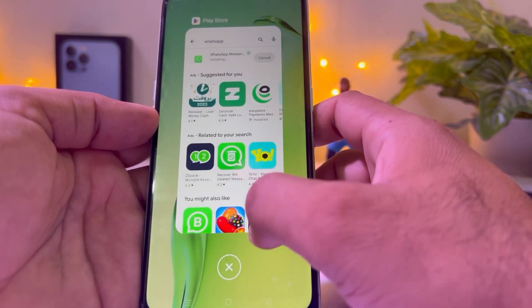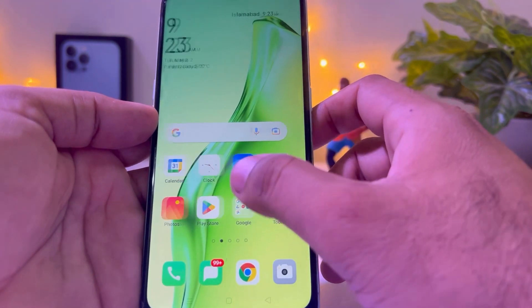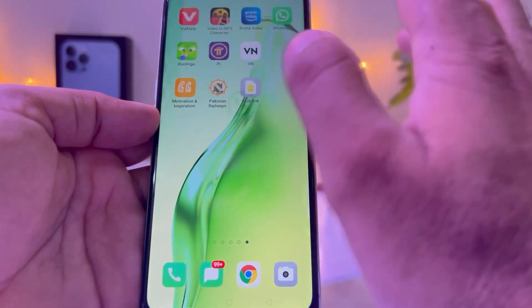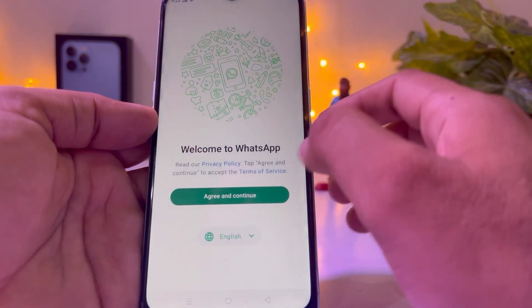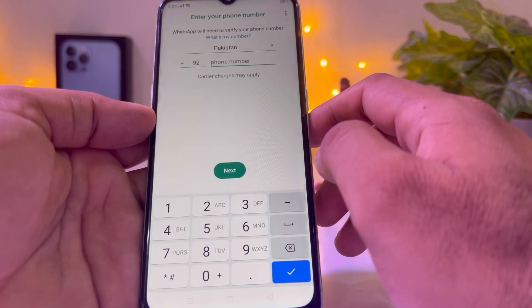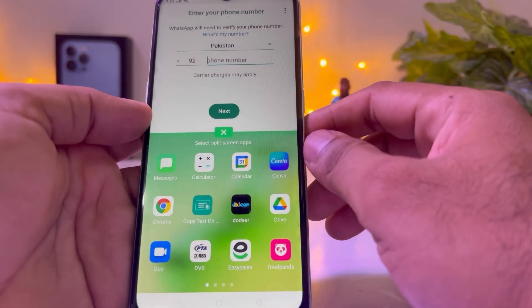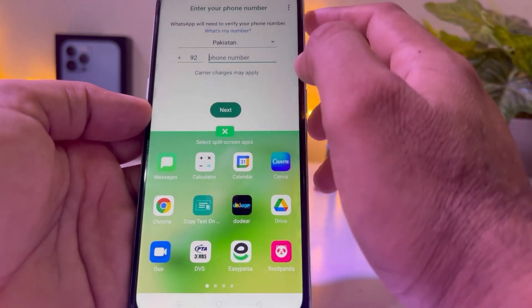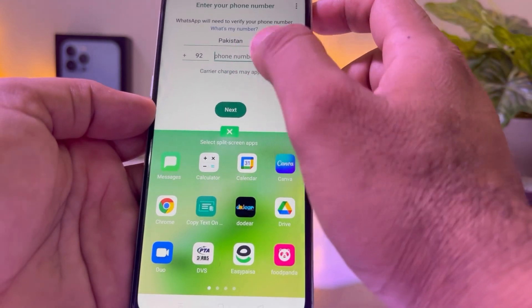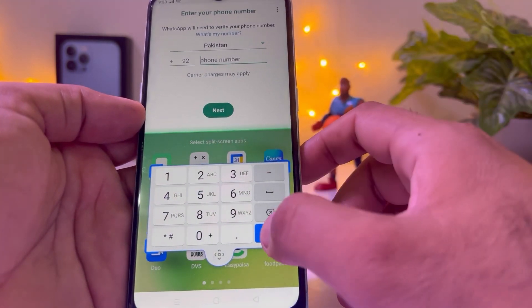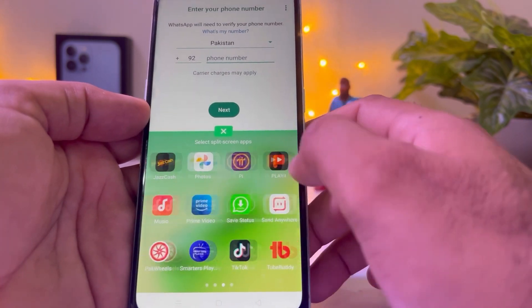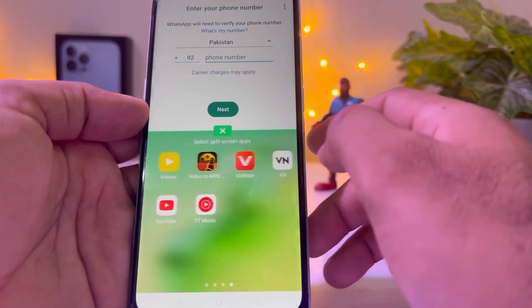Close all tabs and open your WhatsApp again. Tap on Continue. Now we can use WhatsApp in split screen and easily use any other app on our phone at the same time.